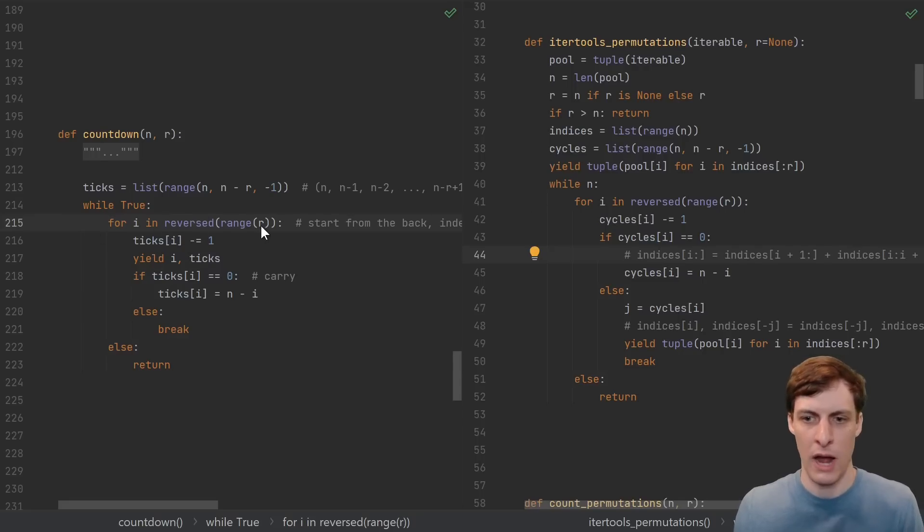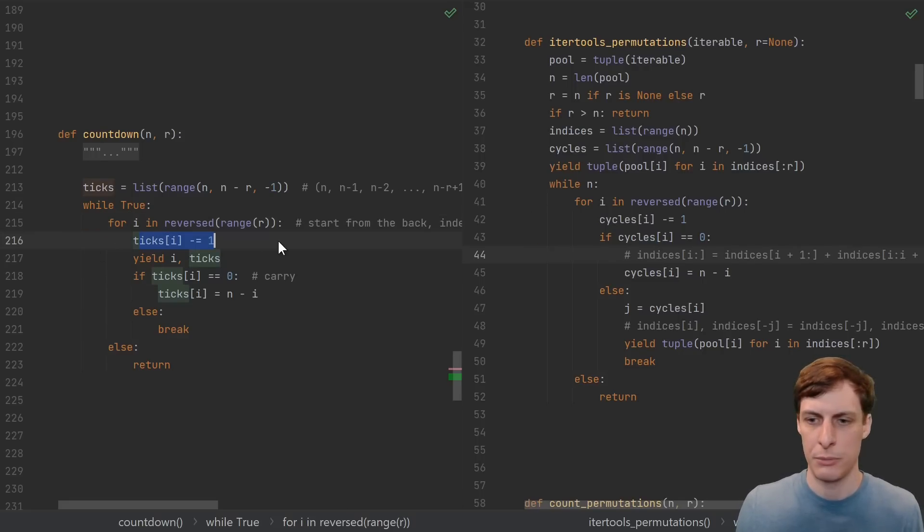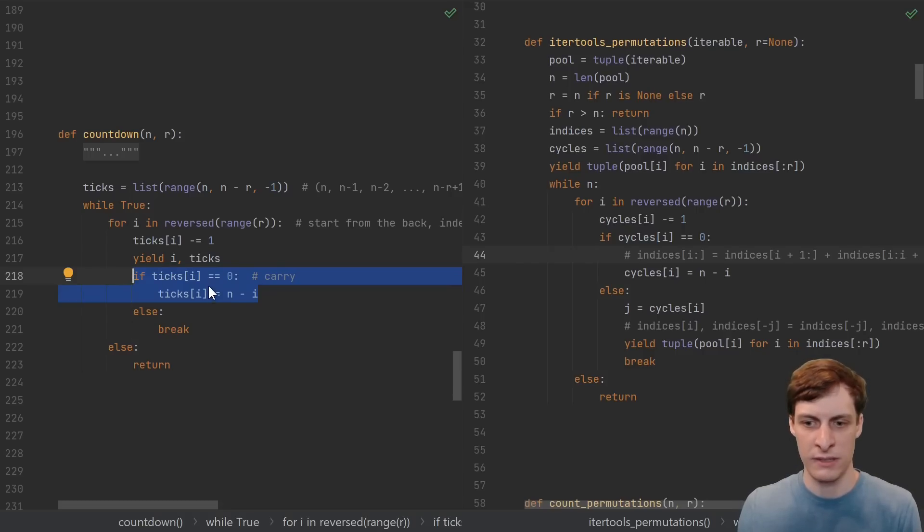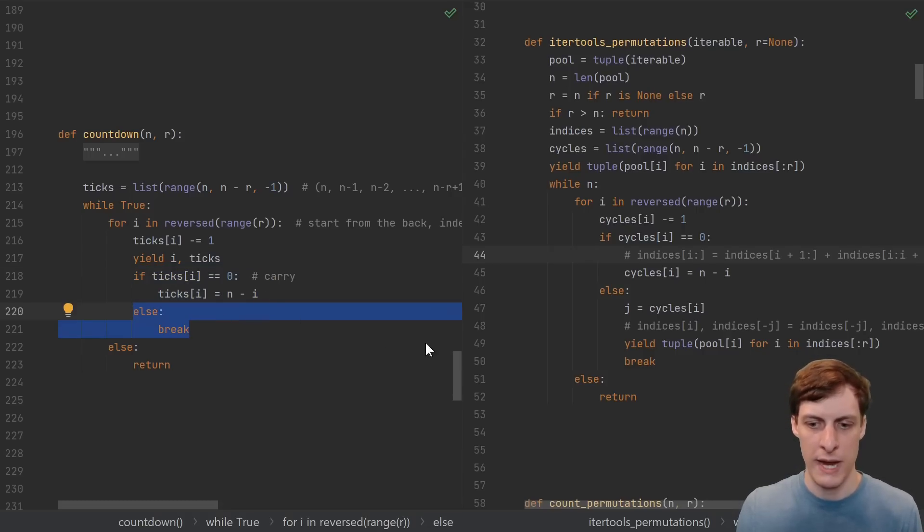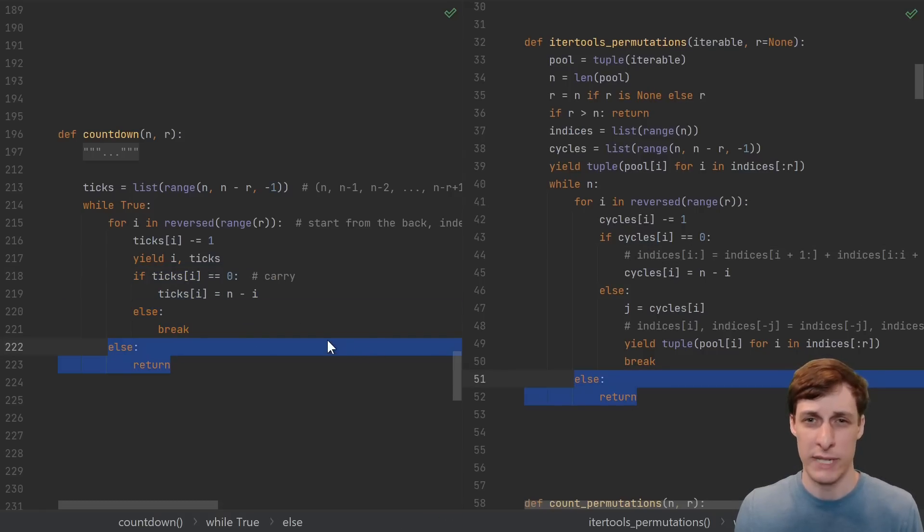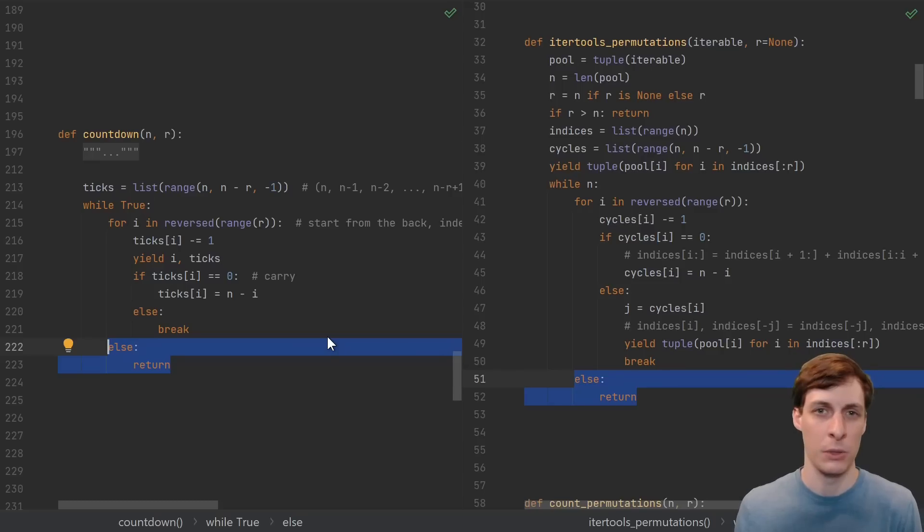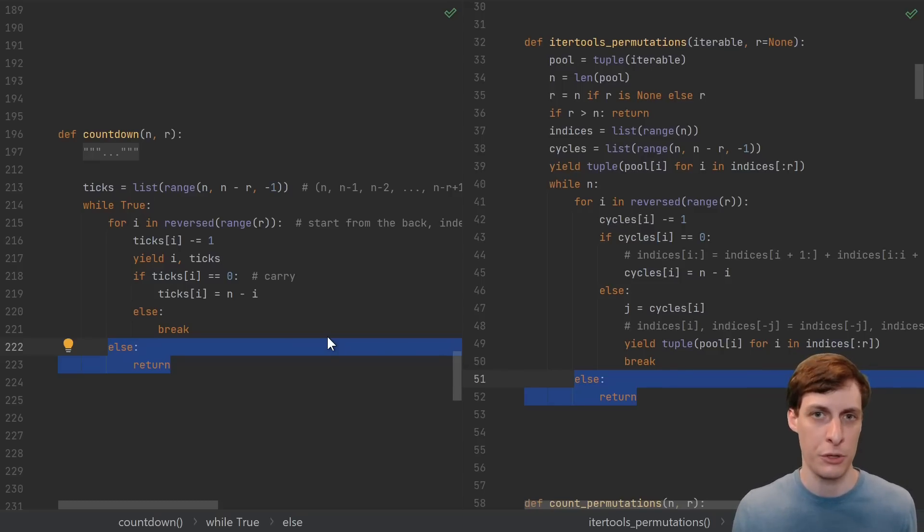We have a while true, then we have a for i in reversed range, we subtract one from our tick, we check if the tick is zero and reset it if it is, otherwise we break, and if we didn't break and we get to the end, then we return. That's exactly our countdown code, the only difference is that we factored it out into a function.